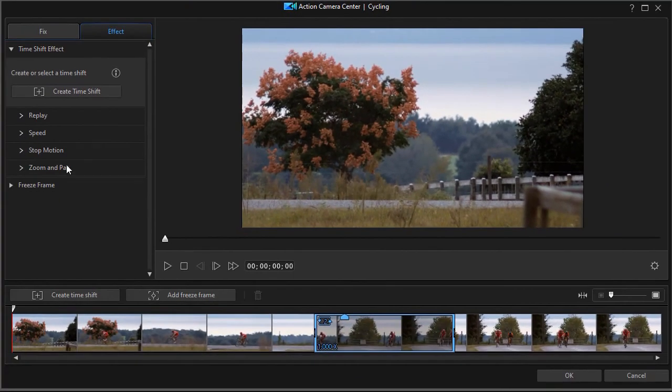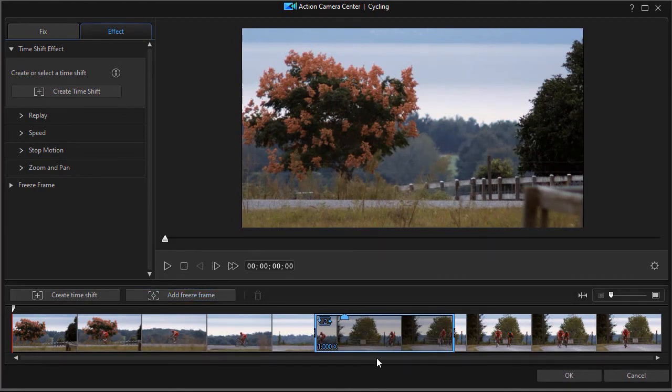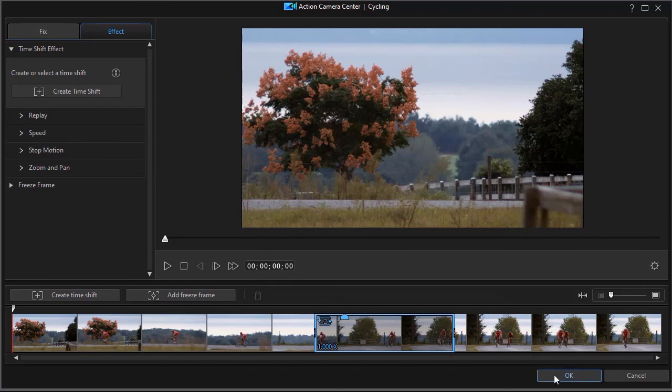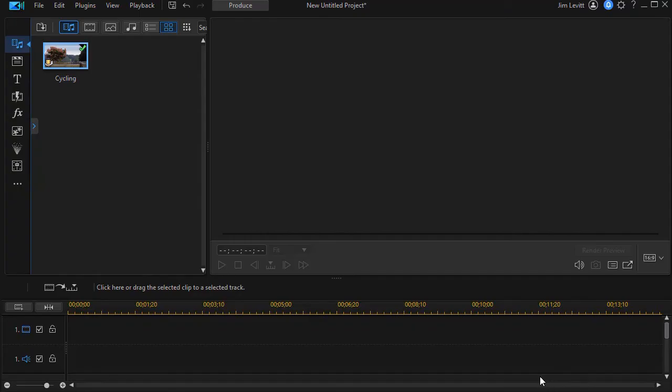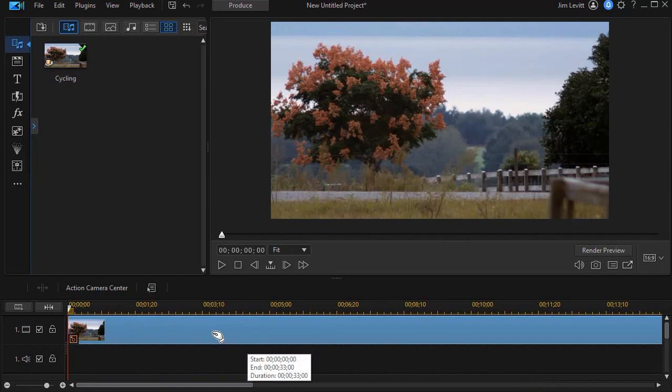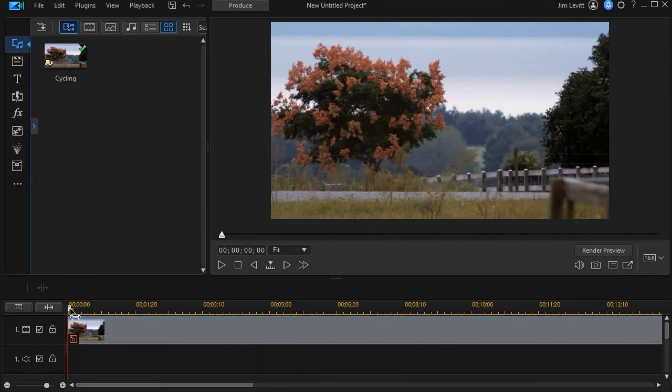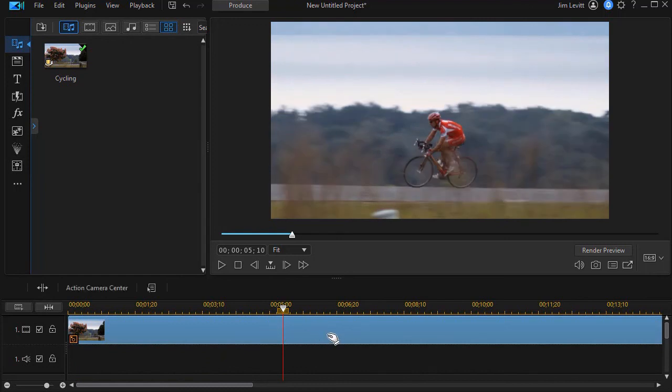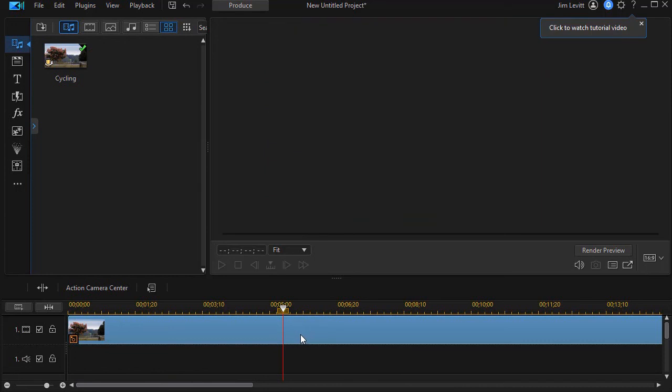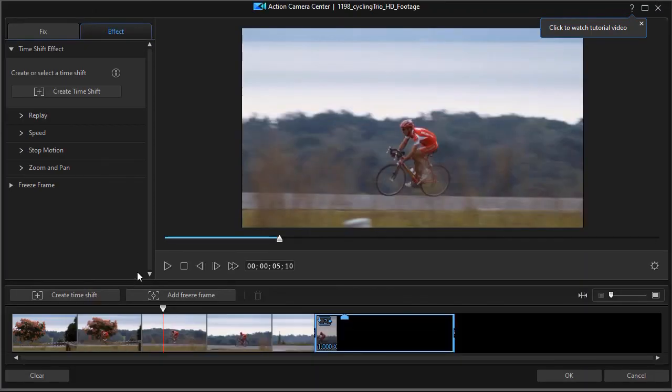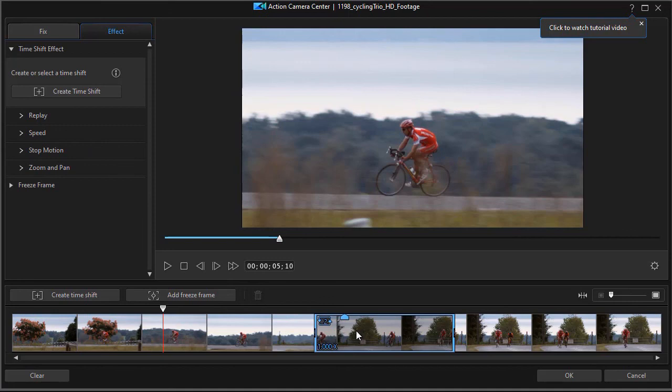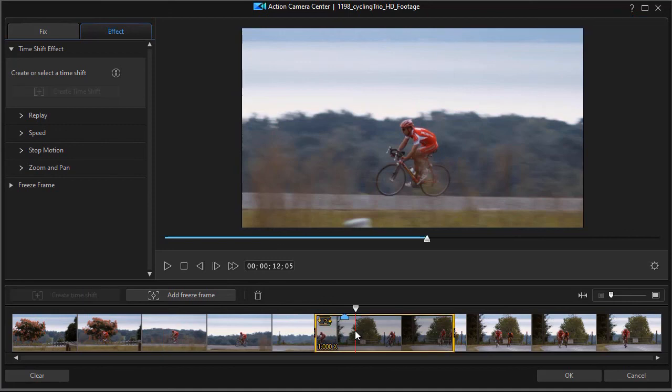So you have zoom and pan now and stop motion and replay as well as simple speed control. And the interesting thing is if you want to keep the speed normal, you can leave it at one like we did here and not change the speed at all, but still apply these other tools to that segment in the video. I'm going to click on the OK button. And what it will do is it will take that video and put it into my timeline wherever my cursor happens to be. So the location of your cursor is important when you begin to launch this tool. Now if I want to go back and change it, if I don't like it the way it is, I simply double click on it and that will reload the action camera center. I can get back in here and change anything I want.